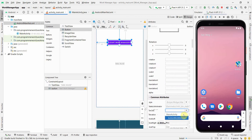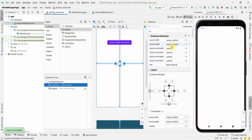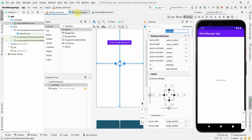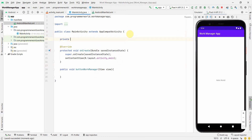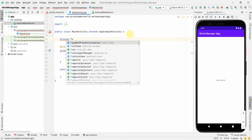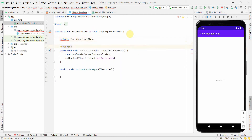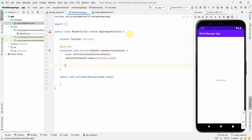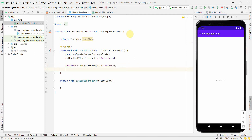I'll go back to the layout and associate this method with the onClick attribute of the button. I'll also create a local variable called TextView, and associate it with the TextView widget via findViewById(R.id.textview).